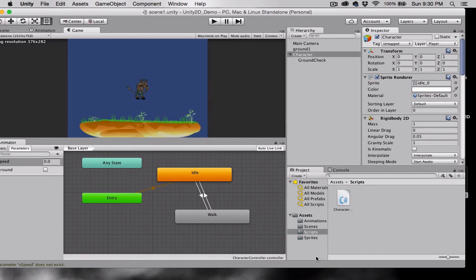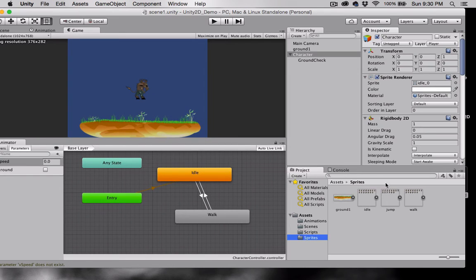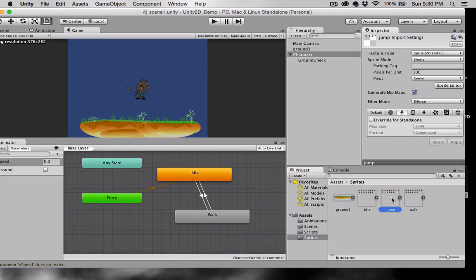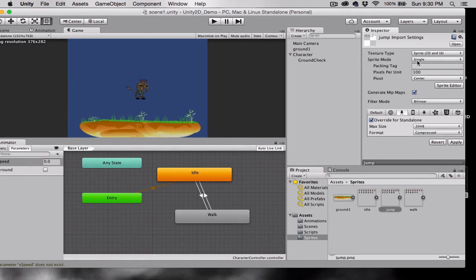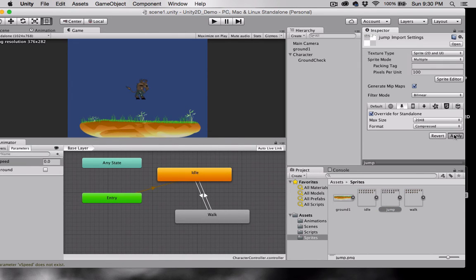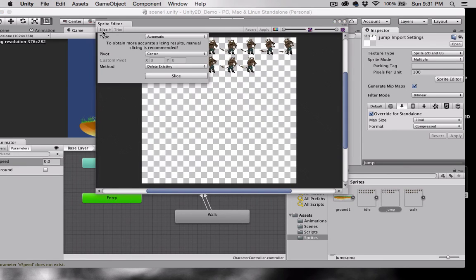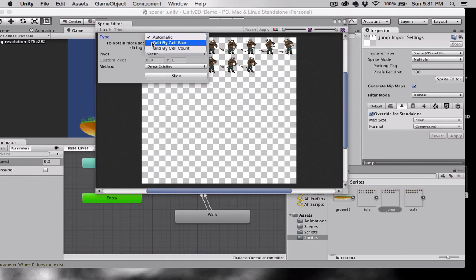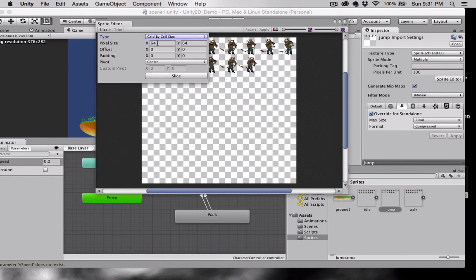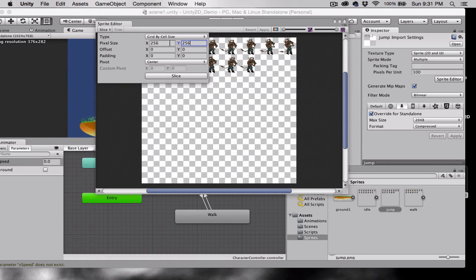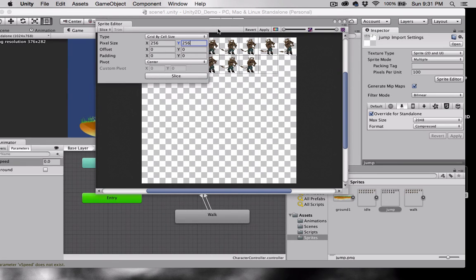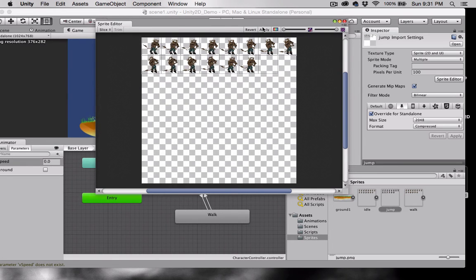Let's go to our sprites. Select the jump animation. Same thing again. 2048. Multiple. Apply. Open the sprite editor. Type to grid cell by size. In my case it's 256 by 256. And slice. And then hit apply.